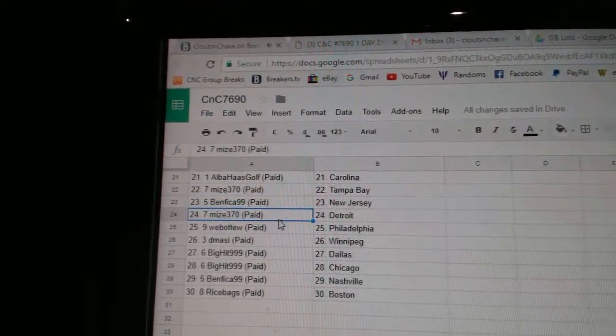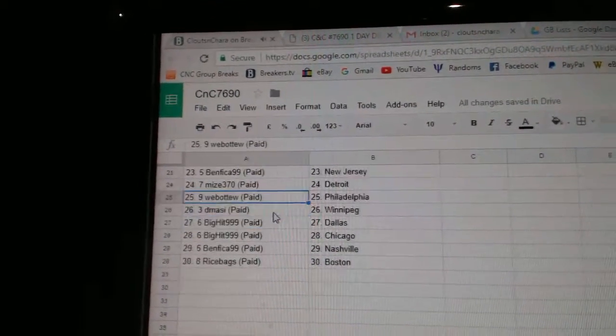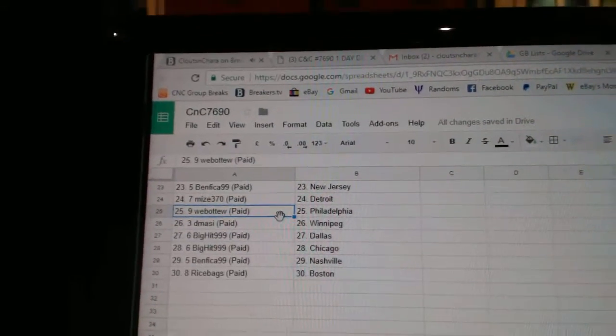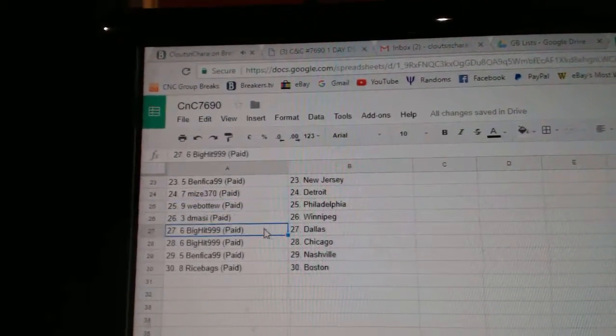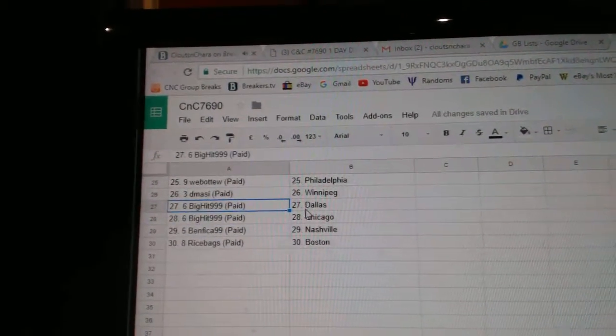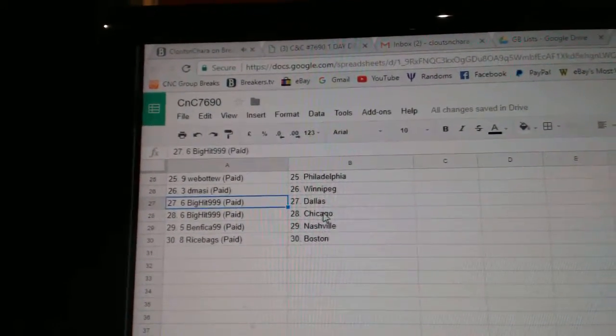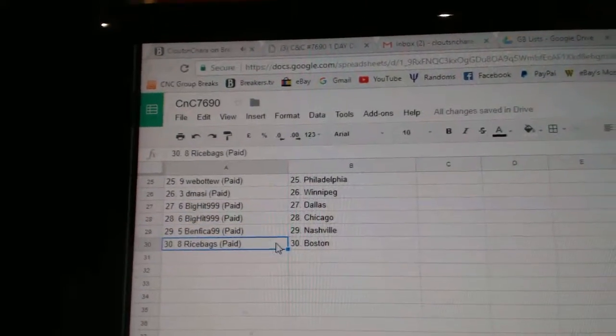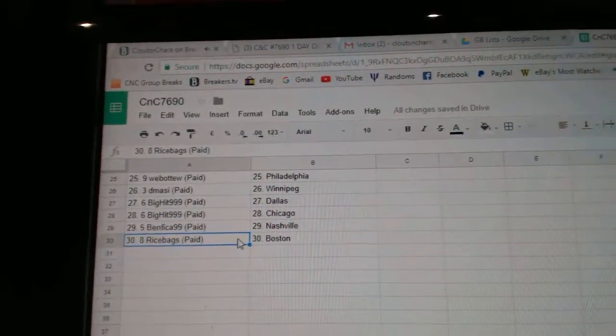Ben's got New Jersey. Mize has Detroit. Web02, Philly. DeMassie, Winnipeg. Big hit's got Dallas. And Chicago. Ben's got Nashville. And Rice has Buffalo. There you go.